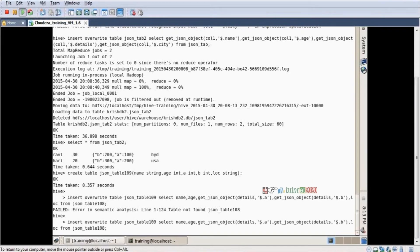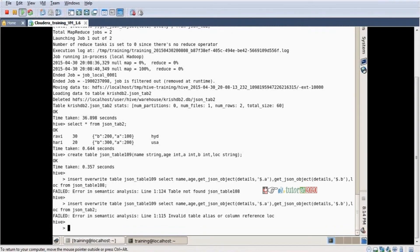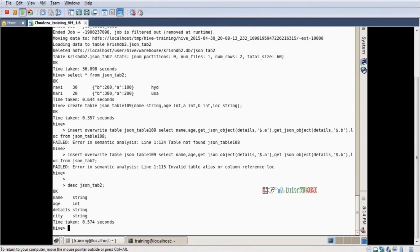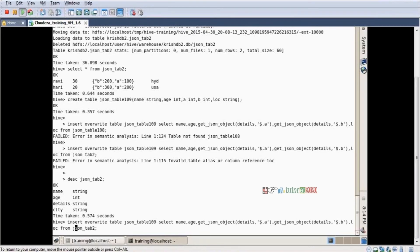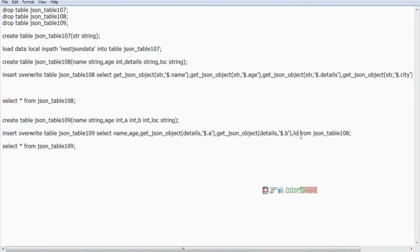Not 108 — change to json_tab_2. From json_tab_2. Column details, yes details column is similar. Enter. Again a problem — what is the problem? Invalid alias column reference is LOC, there is no LOC. What is the name? We are taking city — describe json_tab_2. So we are taking city. In our previous query also, instead of LOC take city here. Now it is working.